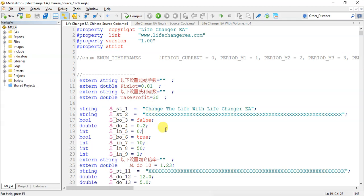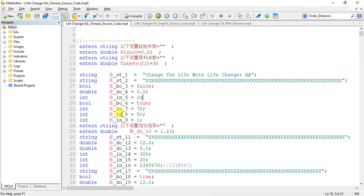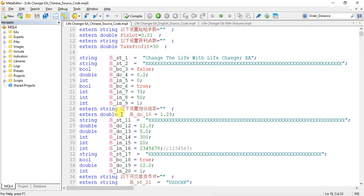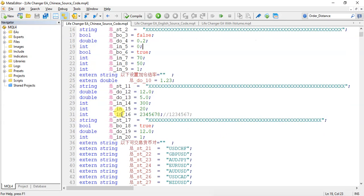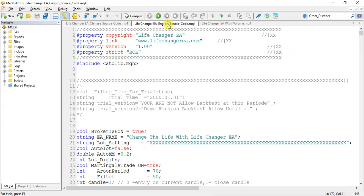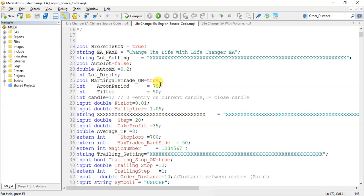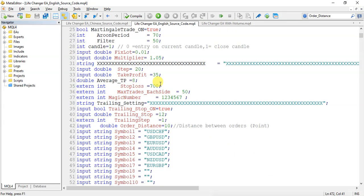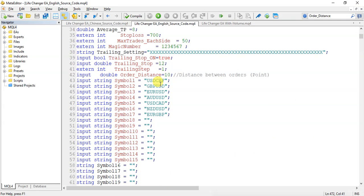Here you can see this is the Chinese version of Life Changer EA and this is the English version of Life Changer EA.